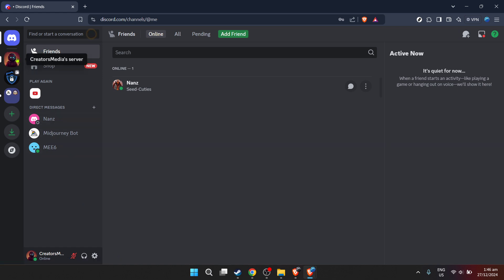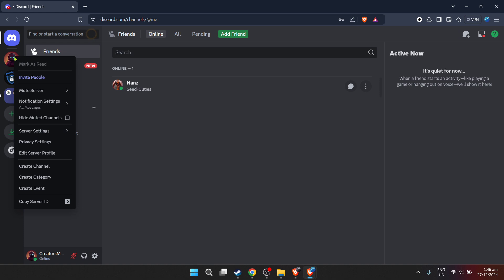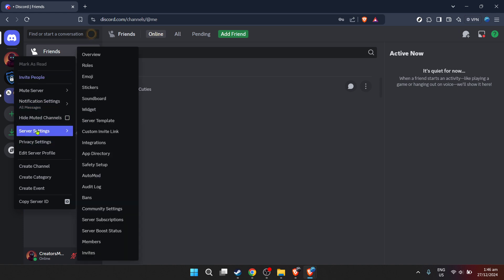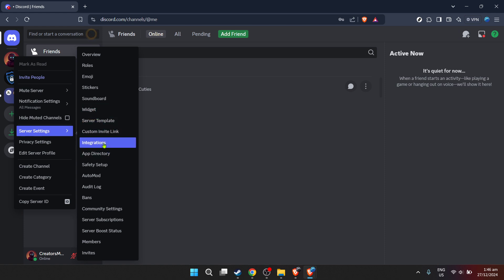Now to bring music into our server, you'll need to select a server where you want to add the music bot. Look to the left sidebar for a list of servers you're part of and click on the one you wish to enhance with music capabilities. Navigating through Discord is quite intuitive, so you should find this step straightforward.